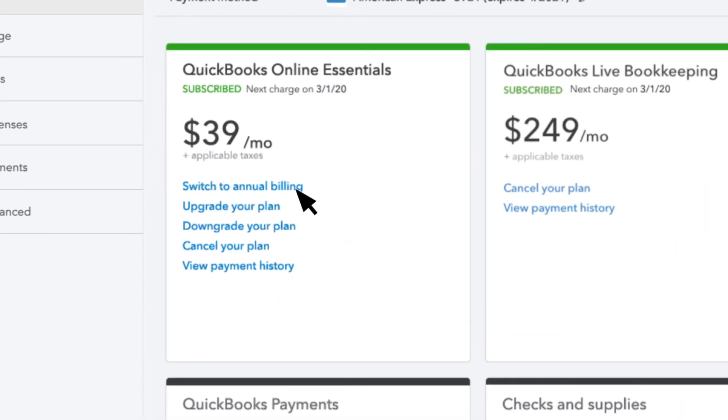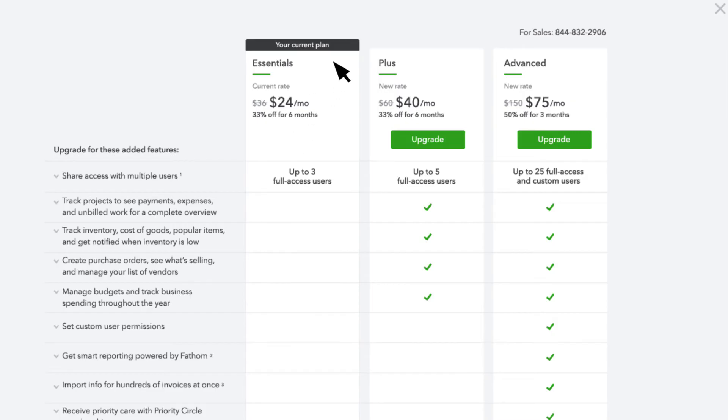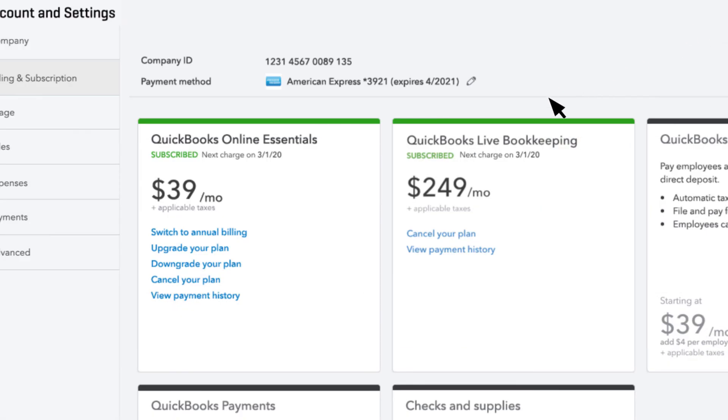If you want to upgrade your QuickBooks plan, select Upgrade. You can see your current plan plus the other options you have. If you need to cancel or downgrade your subscription, you can do that here as well.